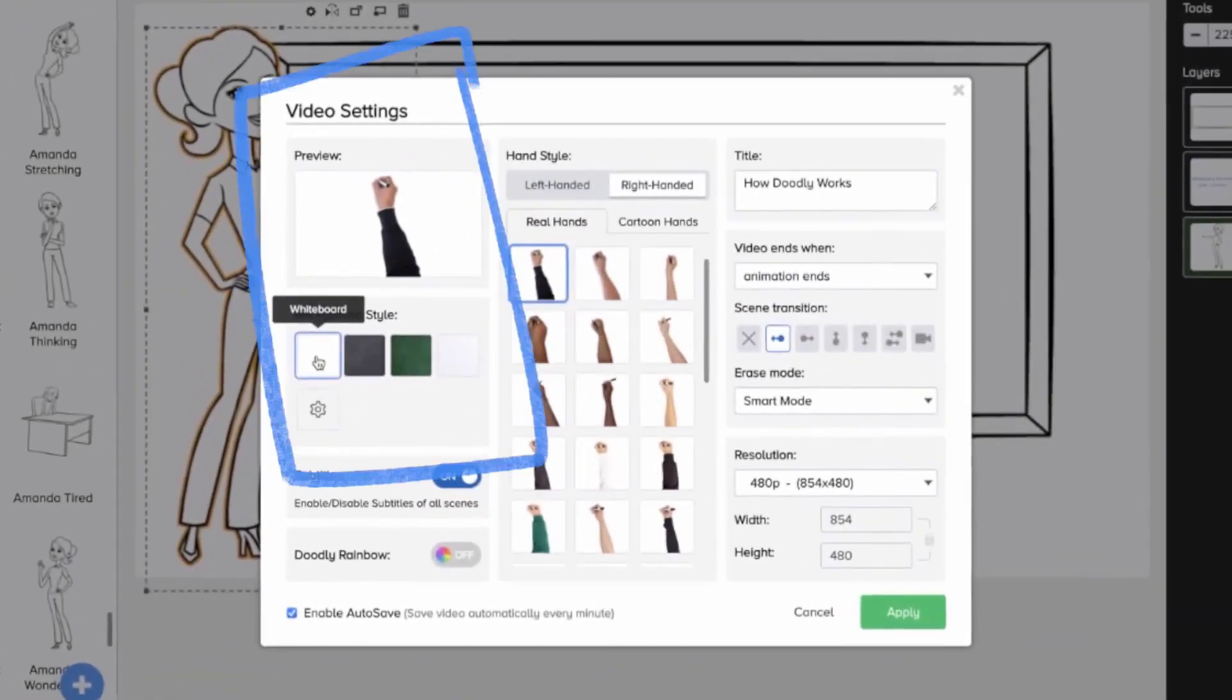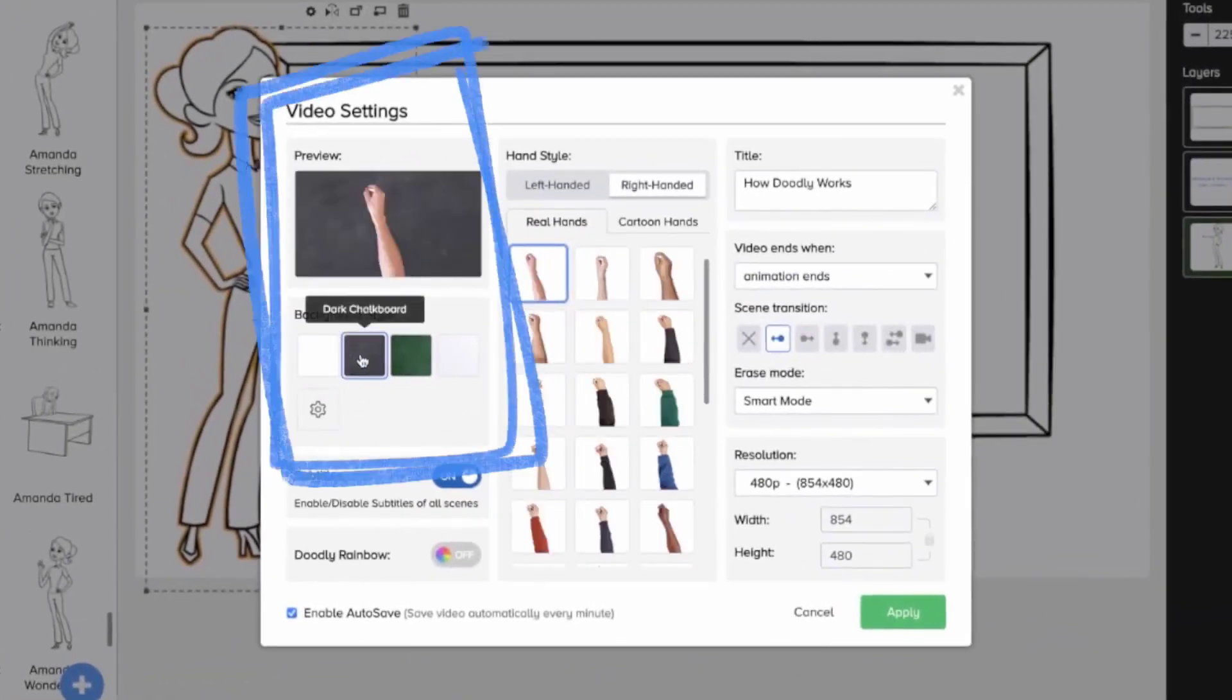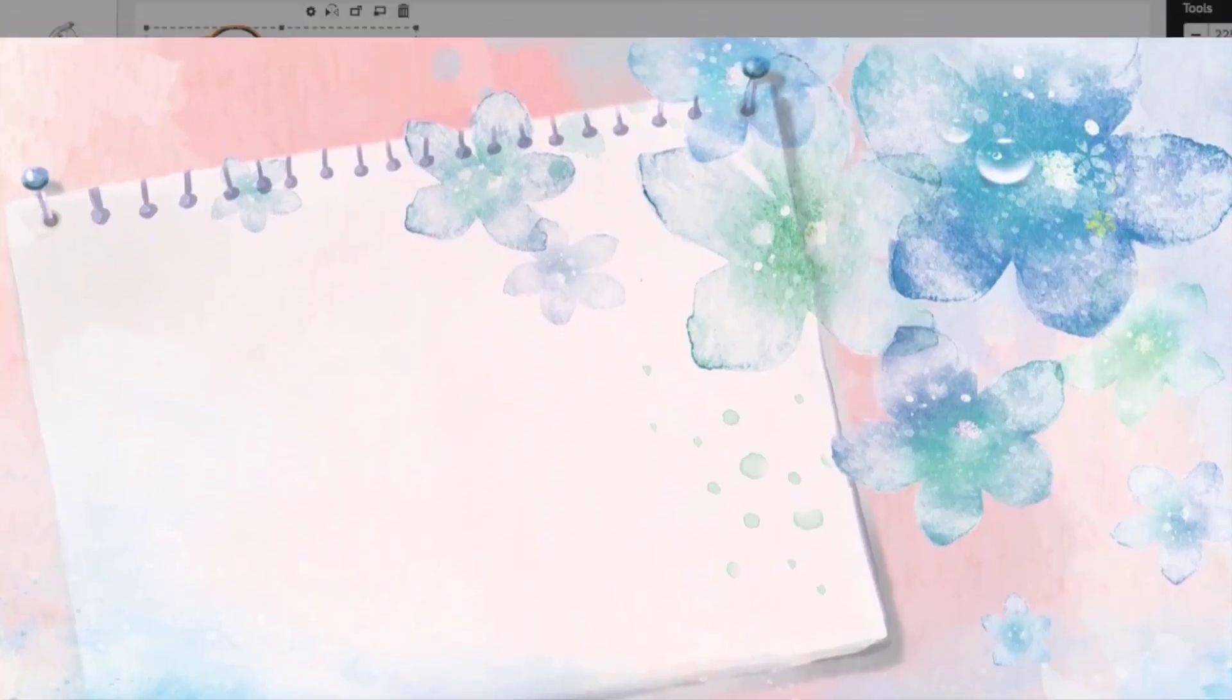Since Doodly simulates whiteboard drawings, it has several backgrounds that you can use: a whiteboard and glass board, two chalkboards, custom colors, and even custom backgrounds if desired.